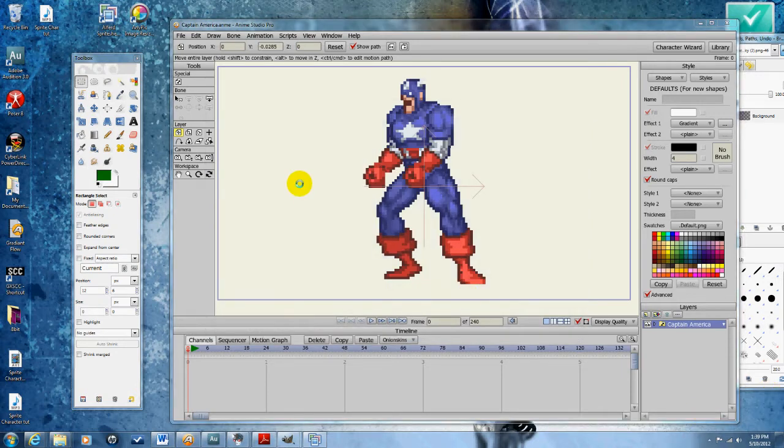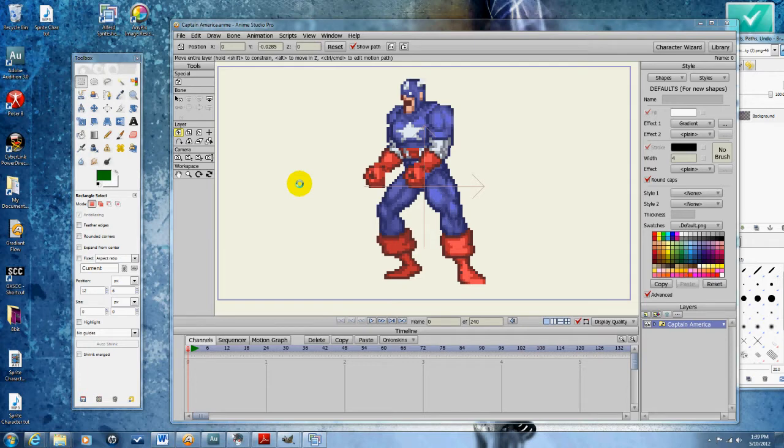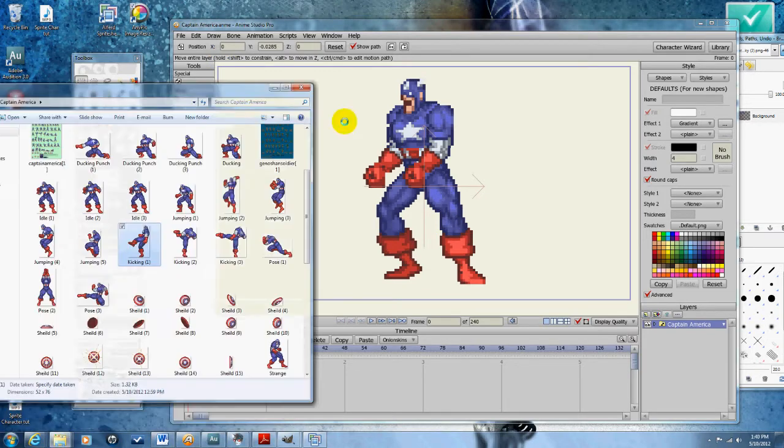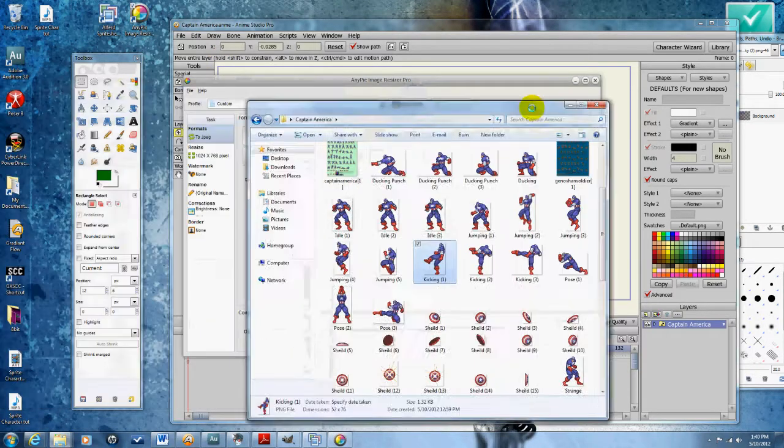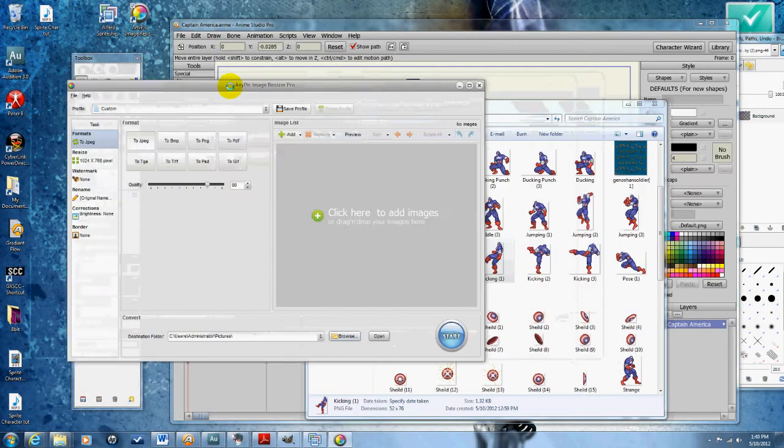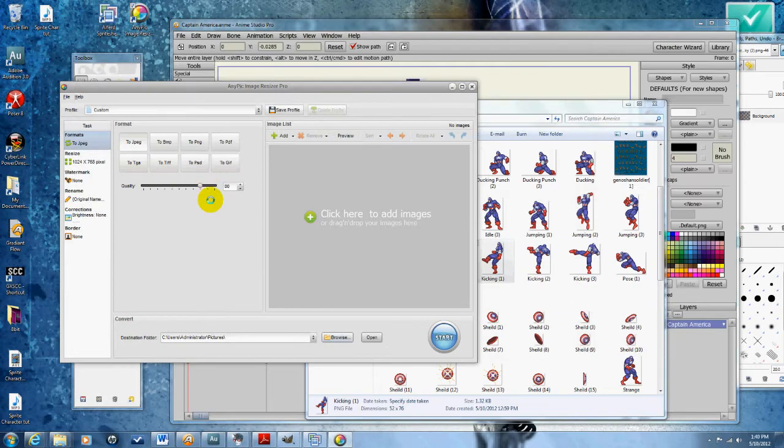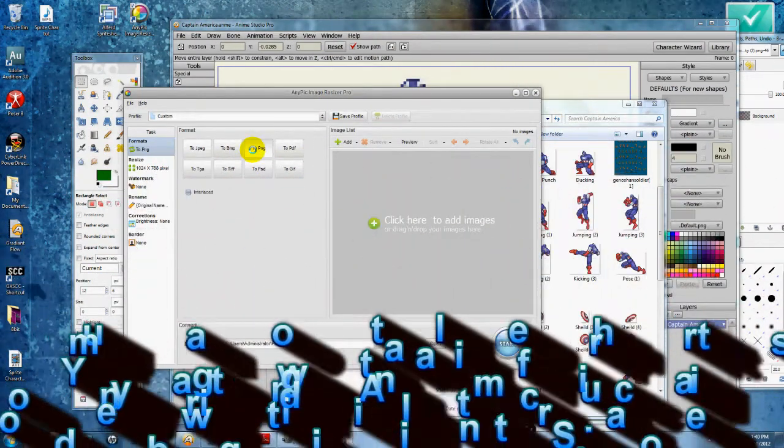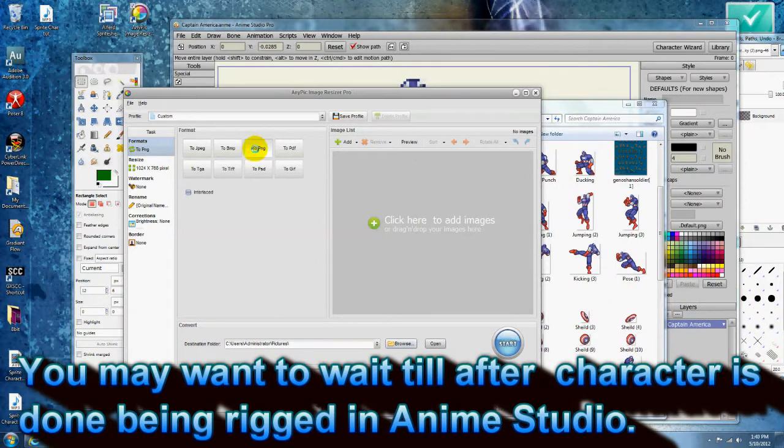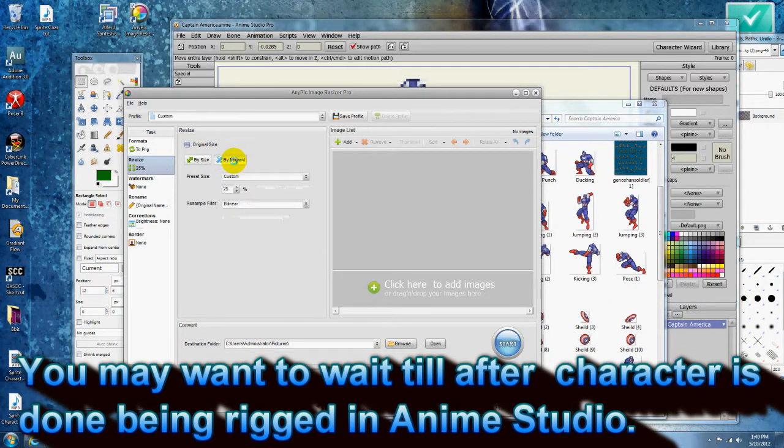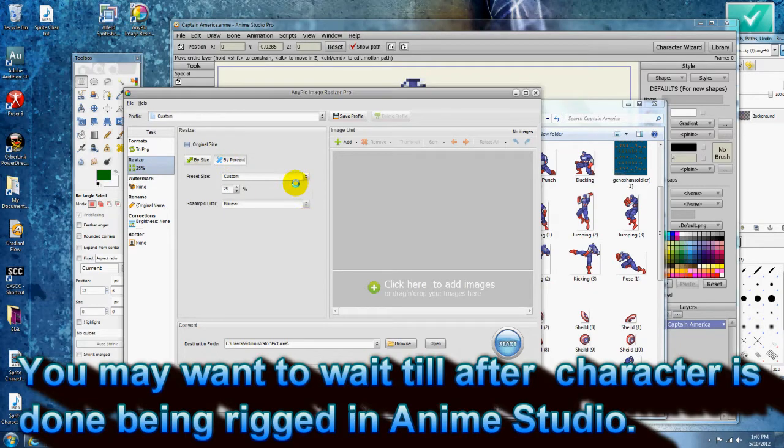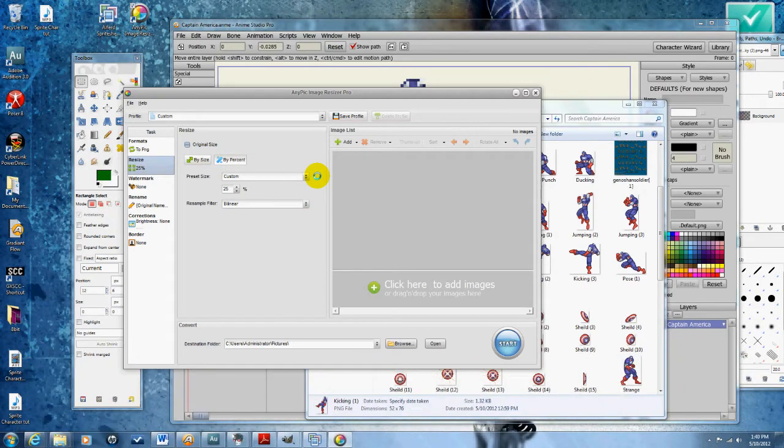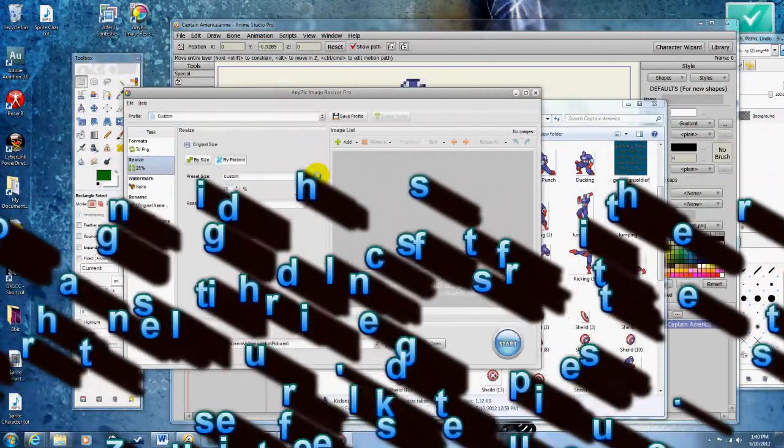What you're going to want to do is double or perhaps quadruple the size of the sprites. There's a program called Any Picture Image Resizer that you can just download. Just Google it. Here are the settings that you're going to want: save to PNG, resize by percent to keep everything at the right dimensions.